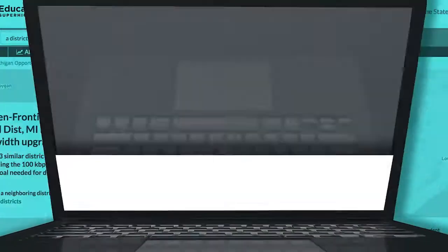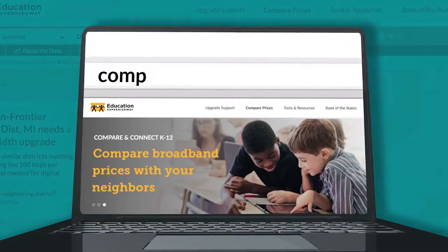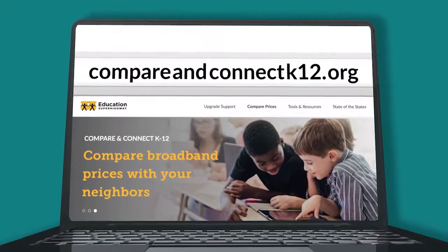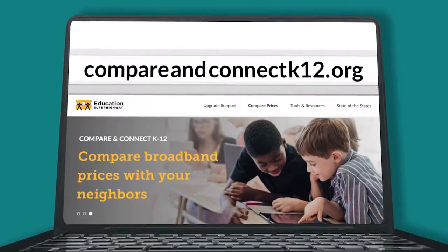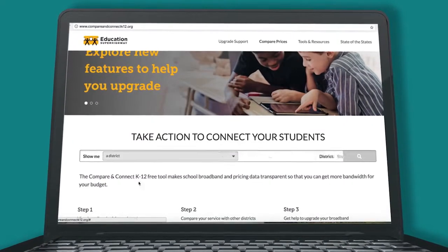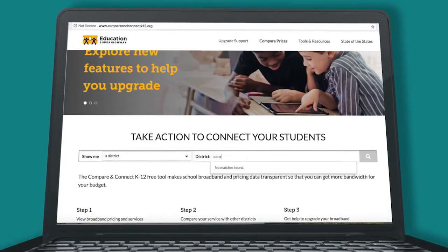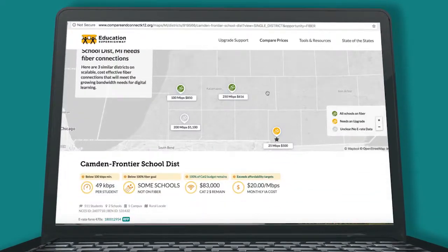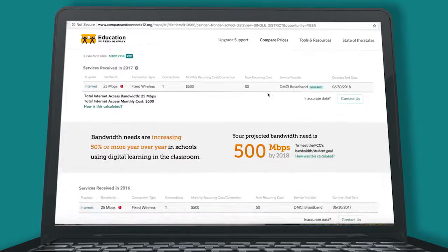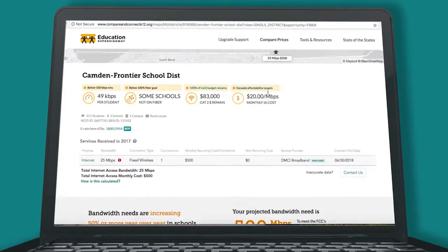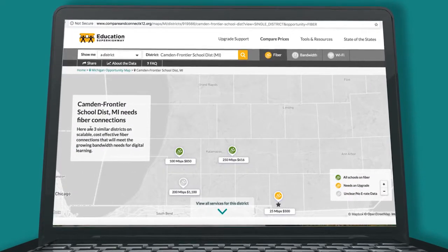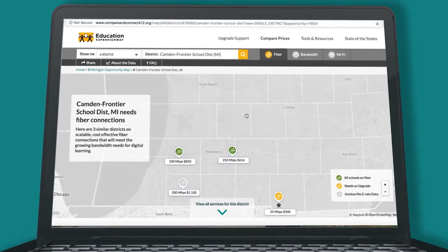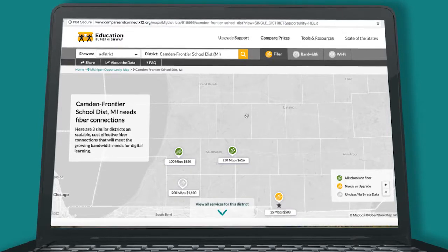Getting started is simple. First, go to compareandconnectk12.org. Type in your school district name and view your district's connectivity details. Here you'll find the information you need to upgrade your infrastructure to scalable, cost-effective fiber connections.